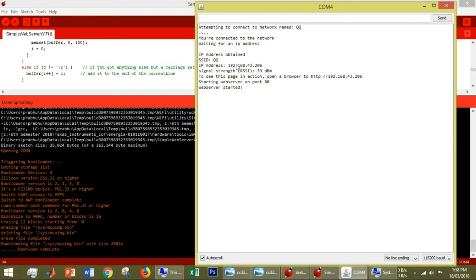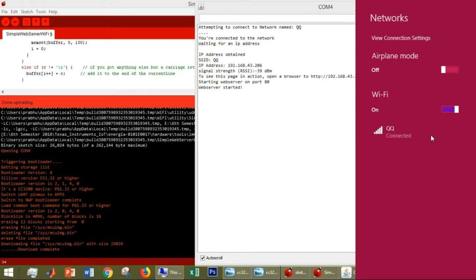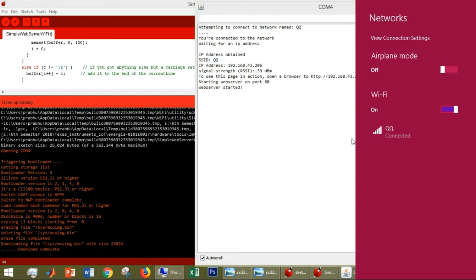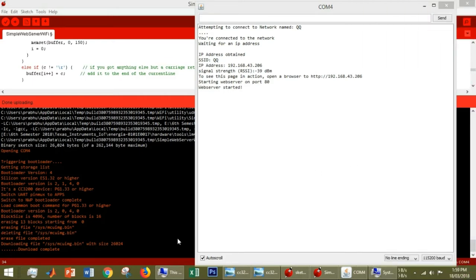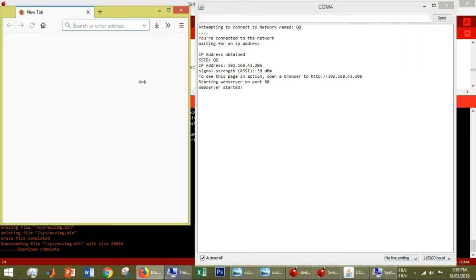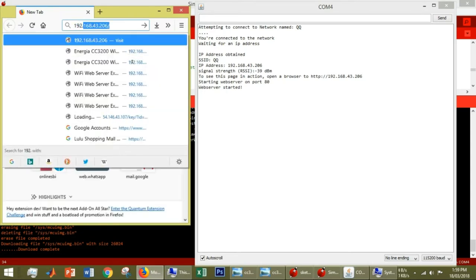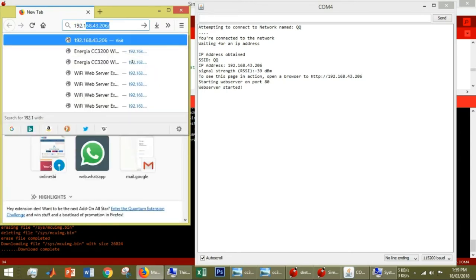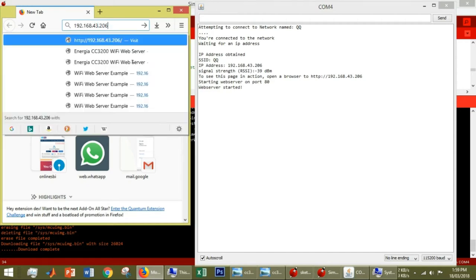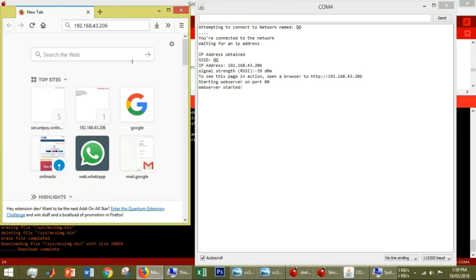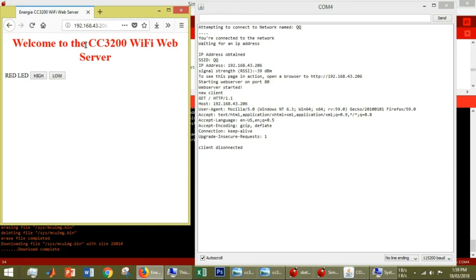Now connect another phone or your PC to the Wi-Fi you created. I created my Wi-Fi and connected it with my PC. Then open any browser and type the IP address generated. Press enter. Now you can see the web server is on.